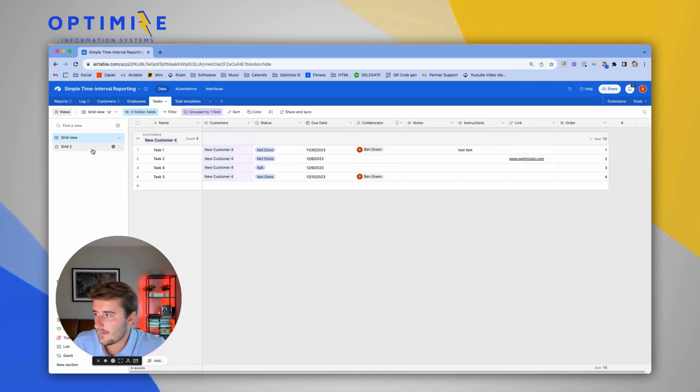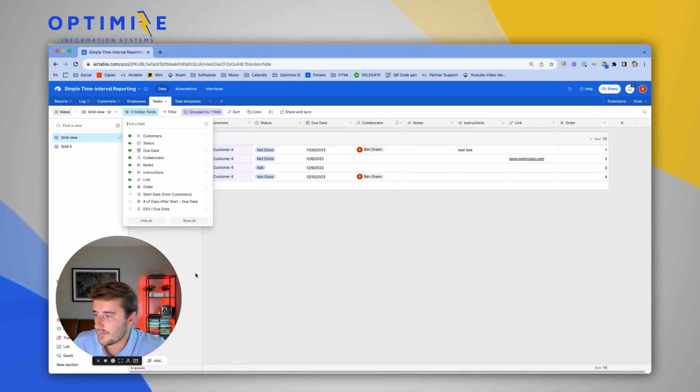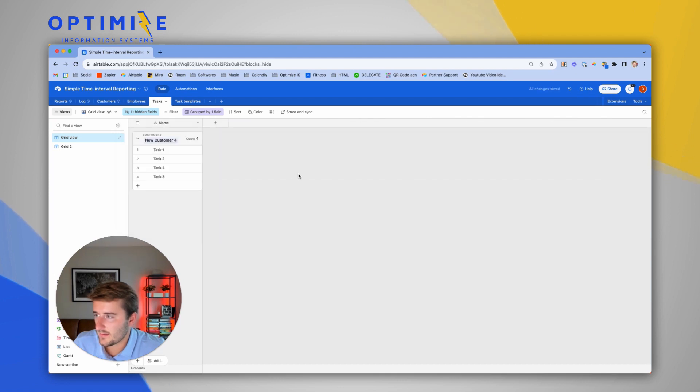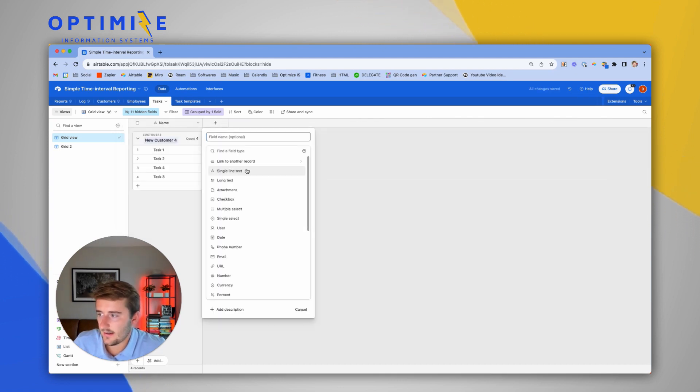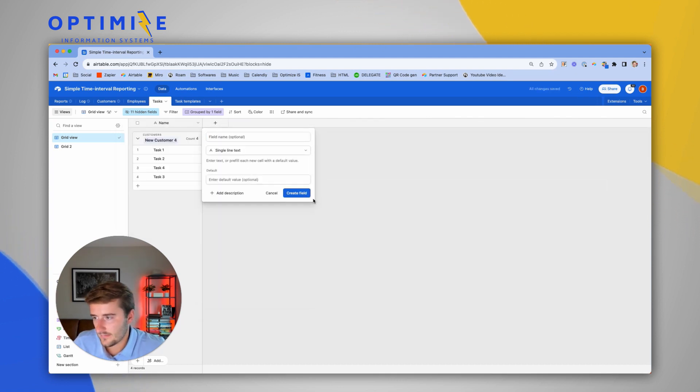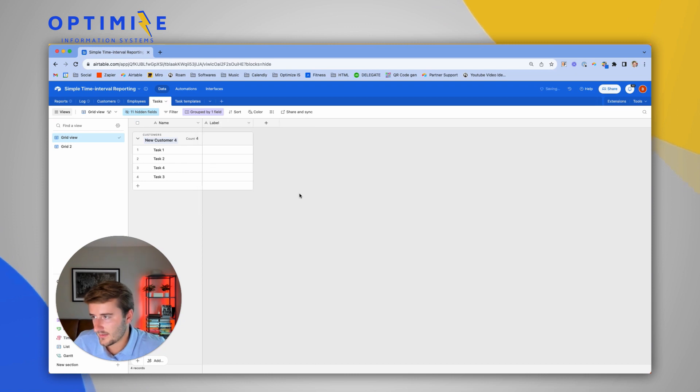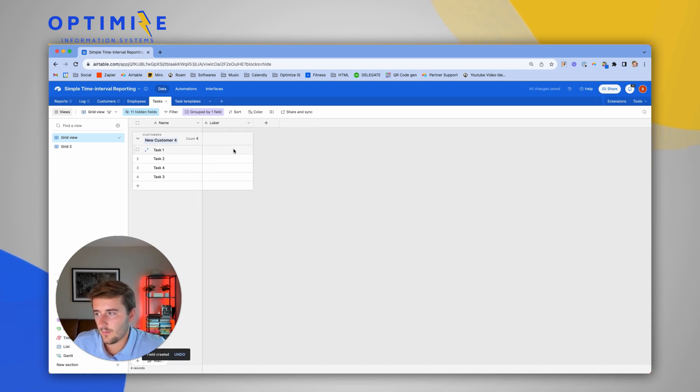In this table, I'm just going to go ahead and hide all fields. The first thing I usually do is create a dummy field. I'm going to delete this field in about 20 seconds, but I just create one field to paste into.